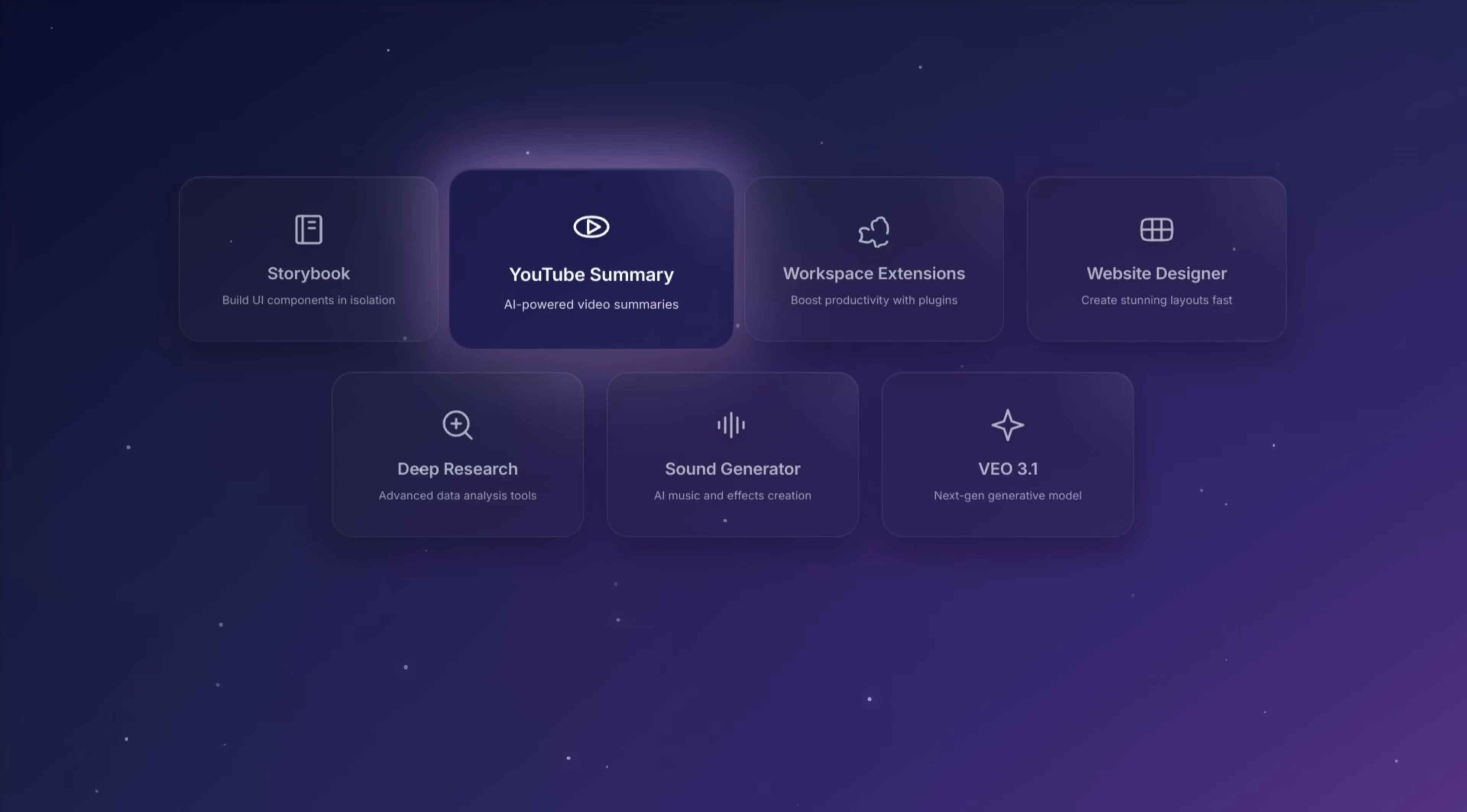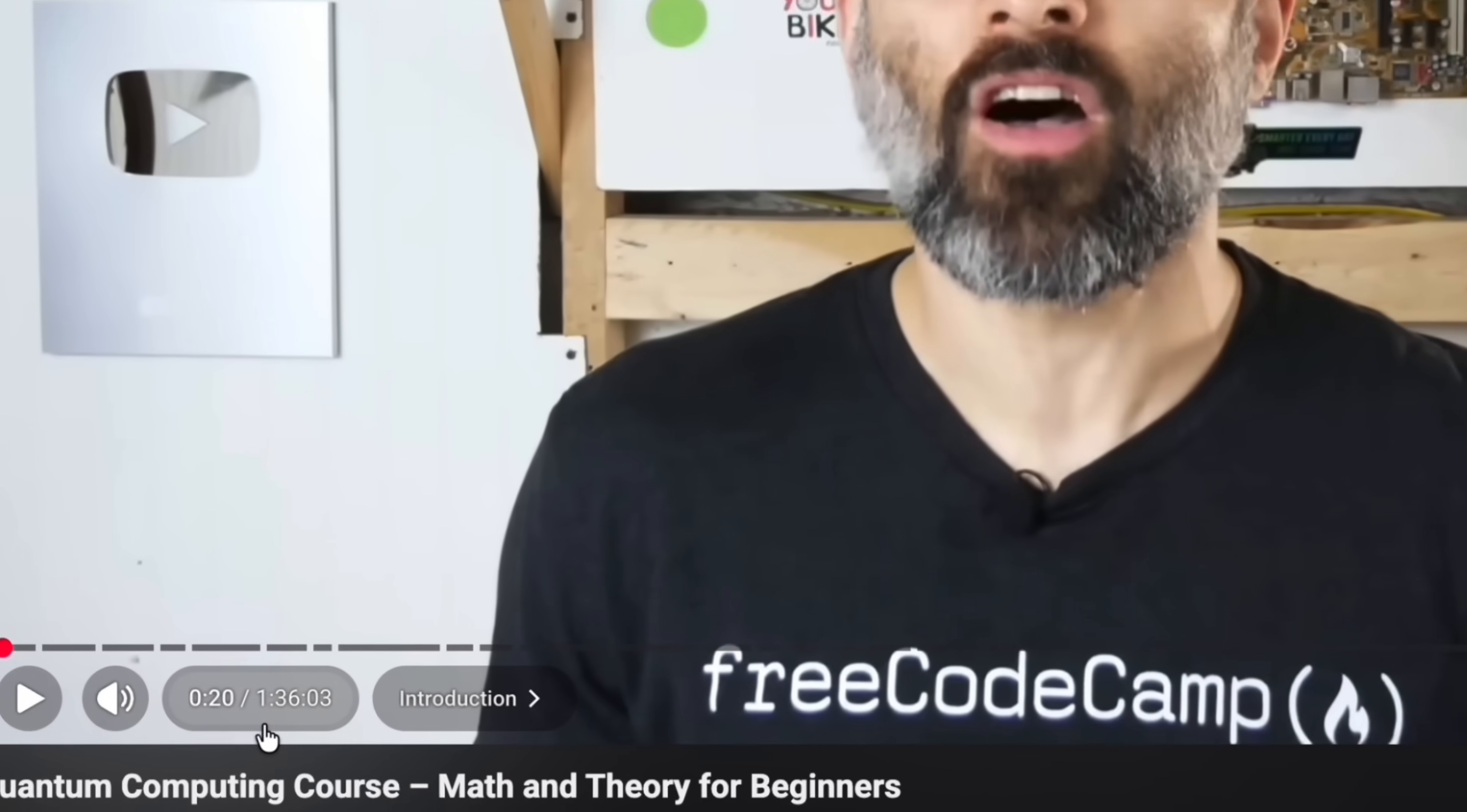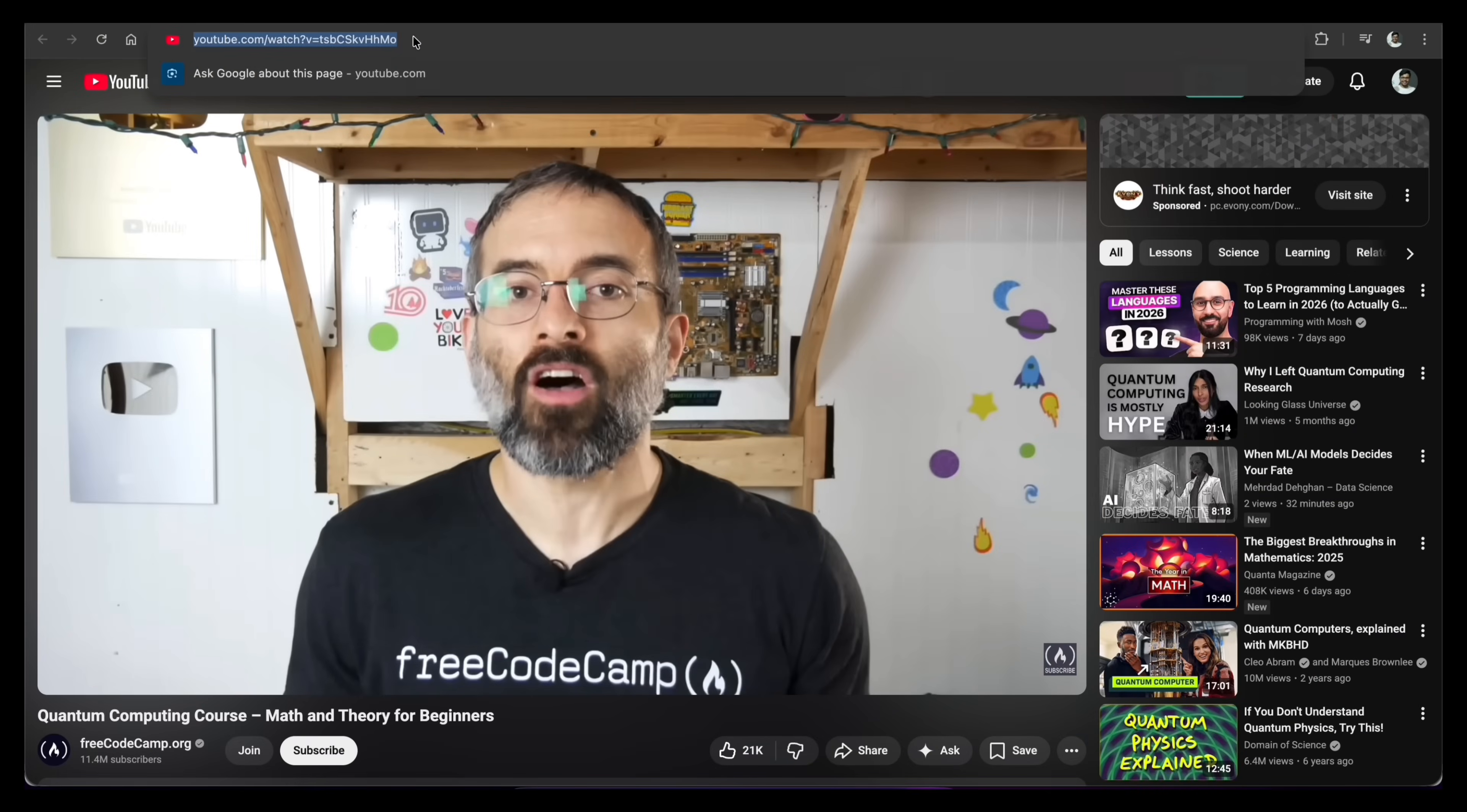Next, I want to highlight the second feature. It is actually the one I use the most. It is the built-in YouTube tool for Gemini 3 Pro. I am taking a link to a video about quantum computing. The video duration is about 1 hour and 36 minutes. I copy the video link and paste it here.